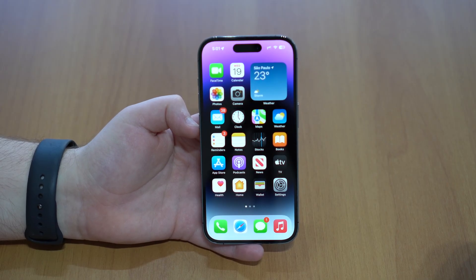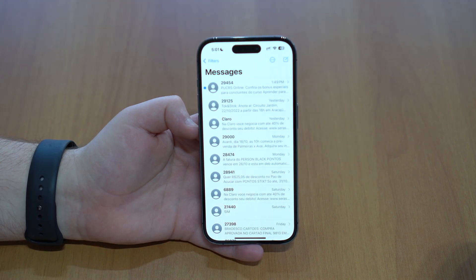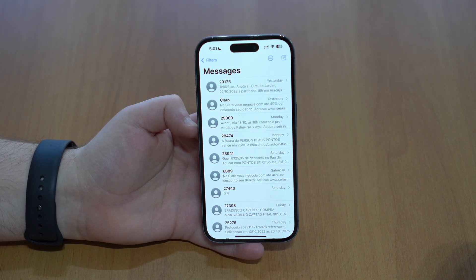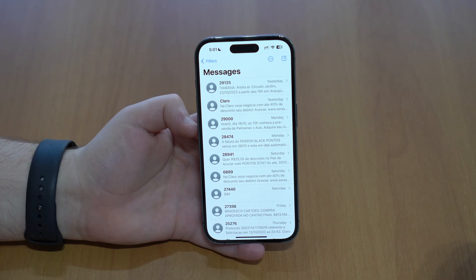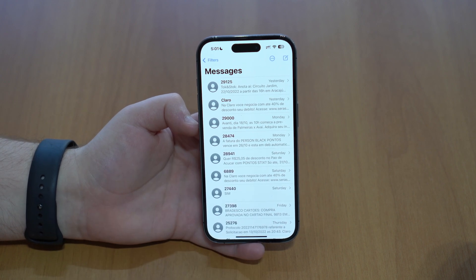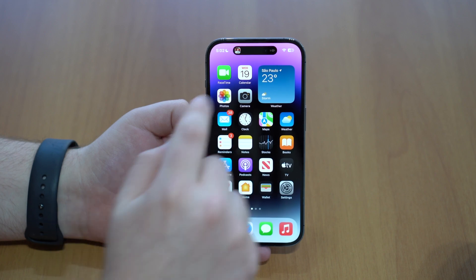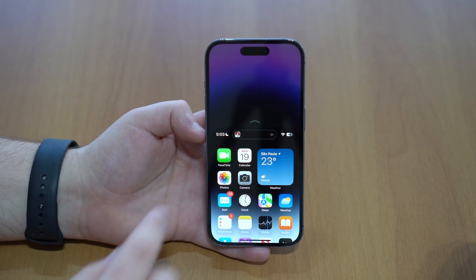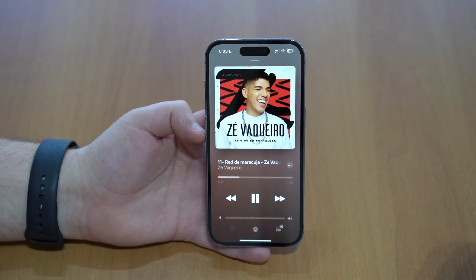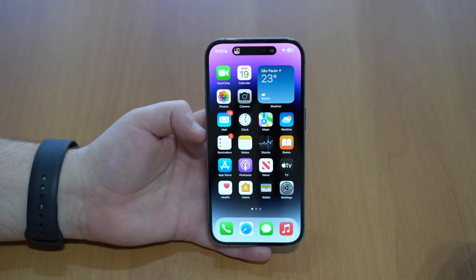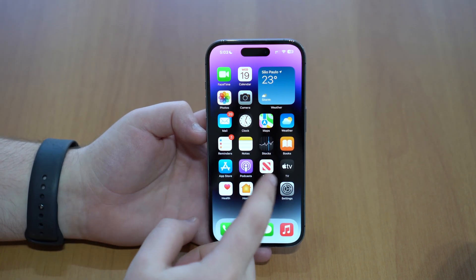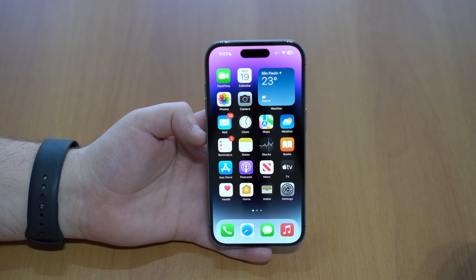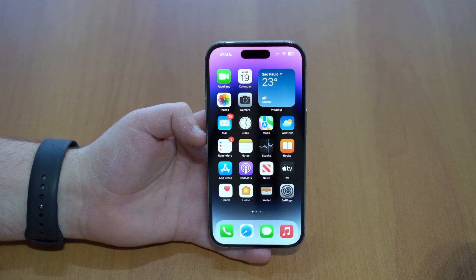Now let's talk about bug fixes — we have three big ones. In the Messages app, there was an annoying bug where a deleted conversation would just come back after a while. Now that's fixed — when you delete it, it actually stays gone. Another bug was related to the Dynamic Island: using Reachability would cause the Dynamic Island to disappear. Now it's fully working even while using Reachability. And finally, CarPlay was failing to connect when a VPN was active — that's also fixed now.